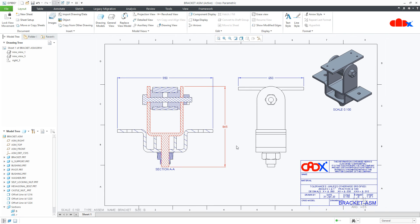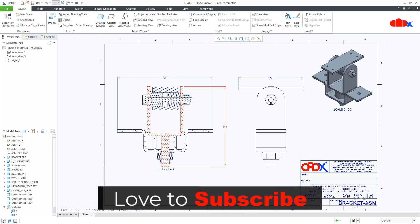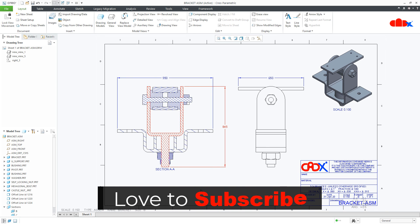So this is how you change your dimension color, your component color and your hatching color in Creo Parametric. And I hope this video will be helpful. Now you can like this video if you find this video helpful. And I will see you in my next video. Thank you.